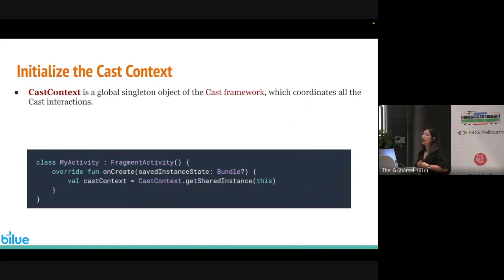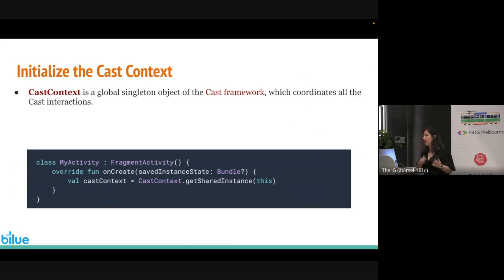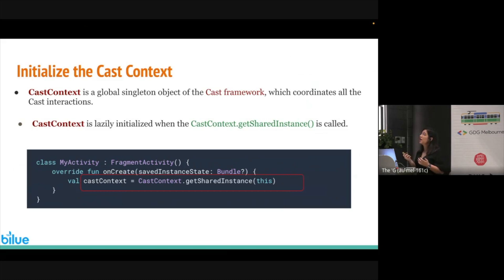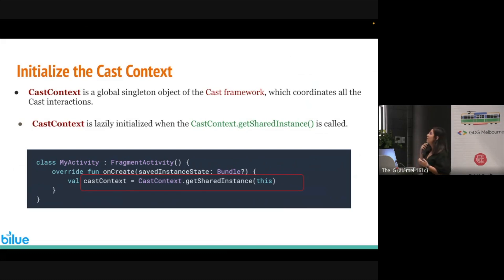After adding the libraries, we need to initialize the cast context. The cast context is a global singleton object of the cast framework which coordinates all the cast interactions. For initializing this cast context, we use the CastContext class and call the getSharedInstance function. It's lazily initialized.